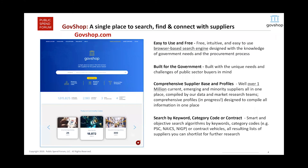For those of you that may not be familiar with GovShop, GovShop is a single place to search, find, and connect with suppliers. We have about 1.6 million-plus suppliers on GovShop. We continue to add more and more suppliers, organized by practically all product, services, and commodity areas that are bought by government. You can also search for suppliers by keyword, by contract, in addition to the product, service, or commodity area.